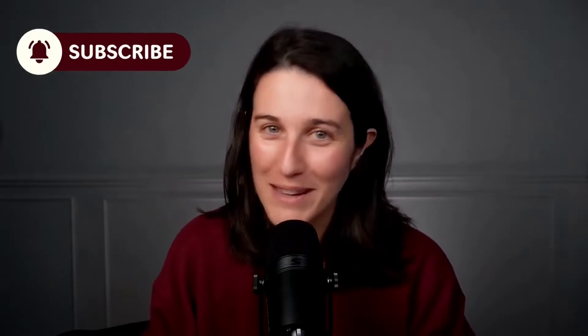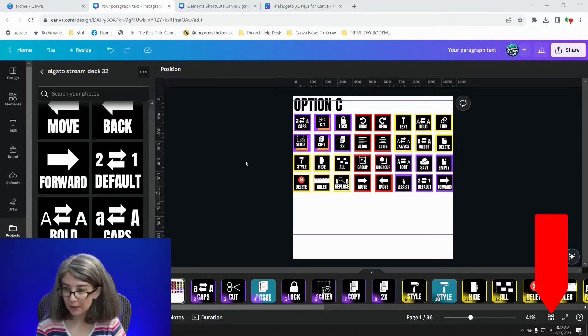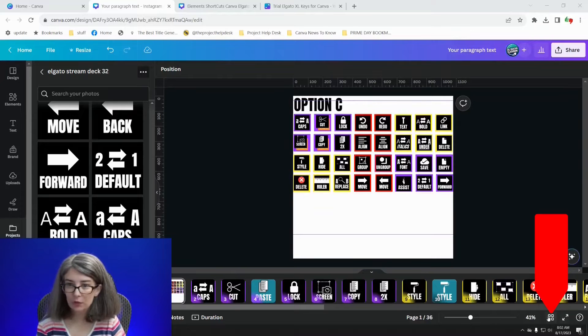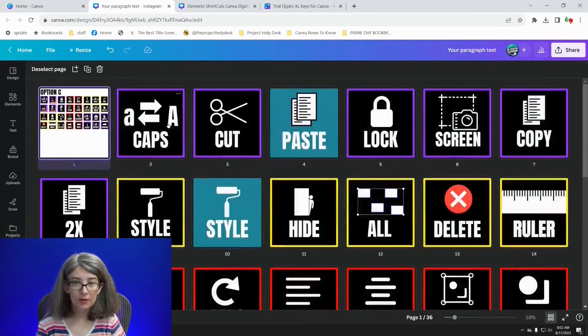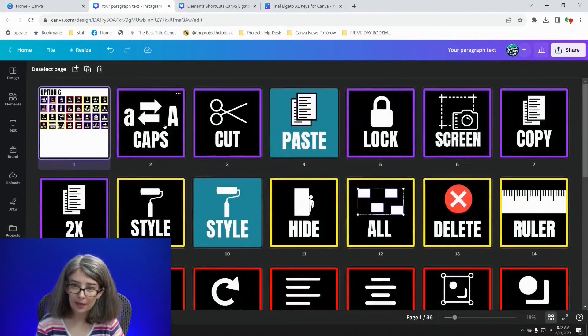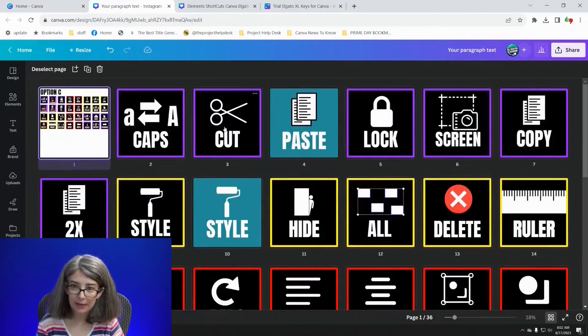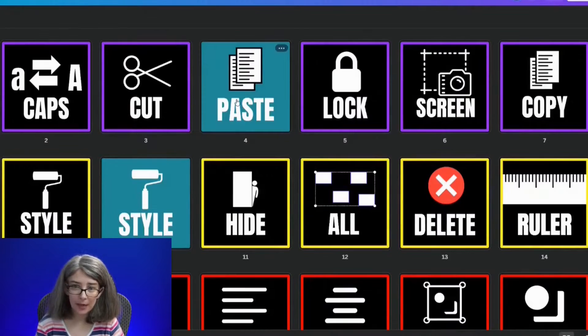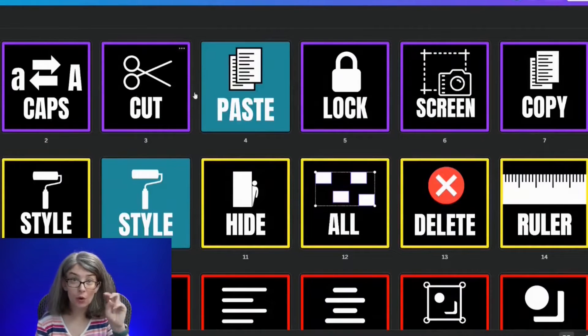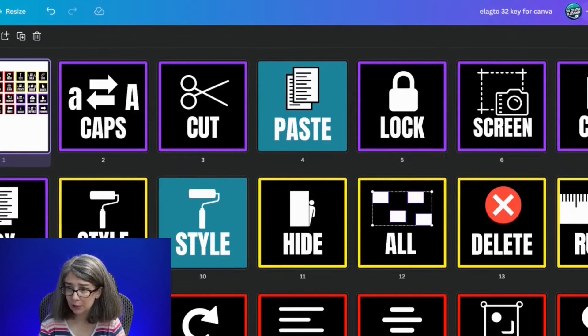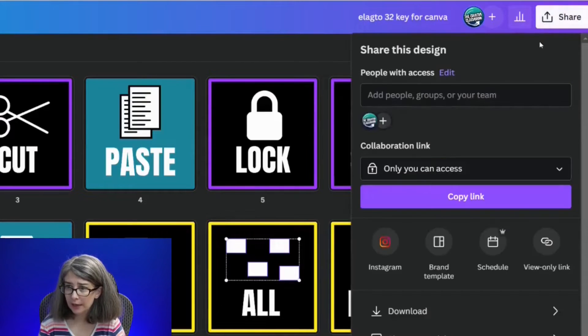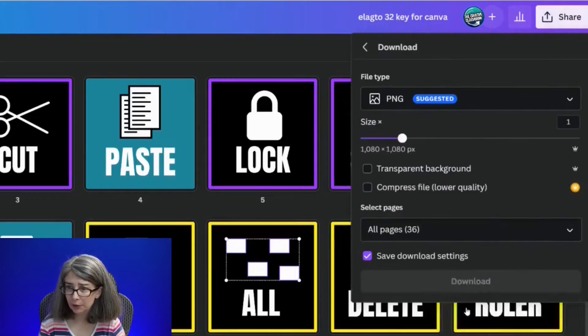I'll be right back. If you want to see super helpful tutorials on Canva, make sure you subscribe and hit the notification bell. We've finished with everything. I'm going to go to grid view so you can see. I've got caps, cut, and paste. Cut and paste are actually going to go on the same button. I'm going to click Share and Download.